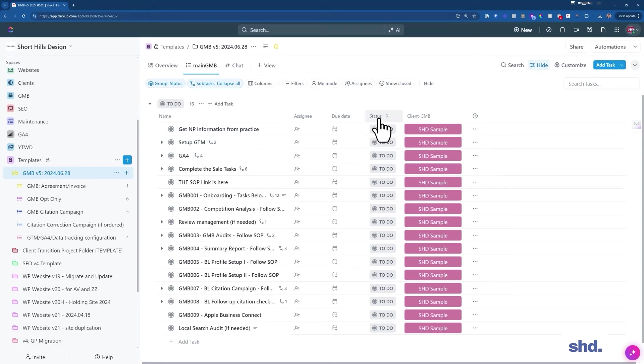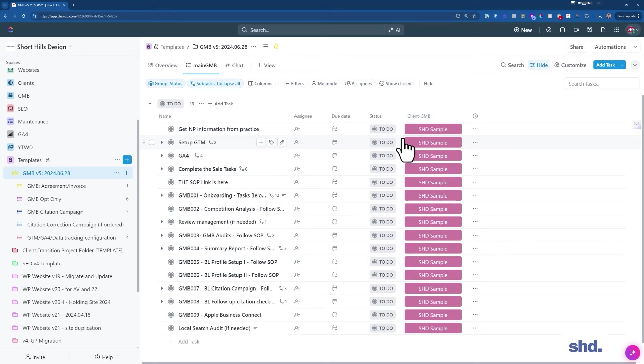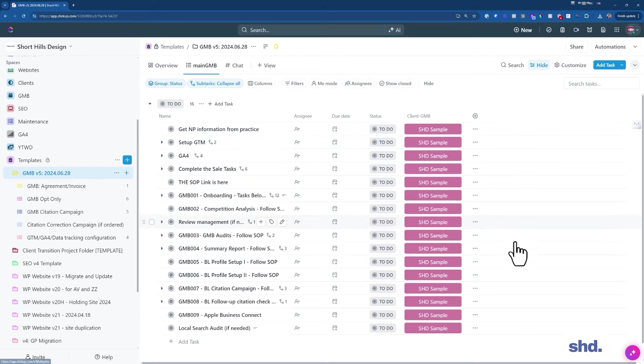So if you look over here, what fields do we have? The fields we have in our folder are the assignee, the due date, the status, and the client. Client GMB is a custom field that I made, and we do have the name of the client there because we're going to want to sort by that later. When I look at an overview of the space, I'm going to want to see which client is what, because I want to be able to sort by client at some point.